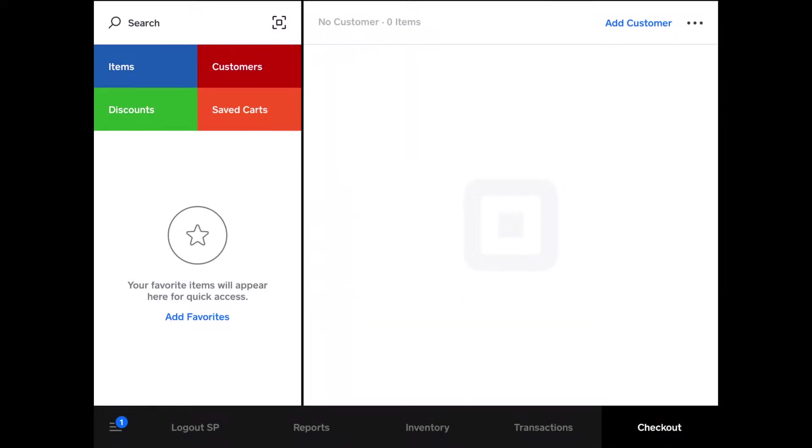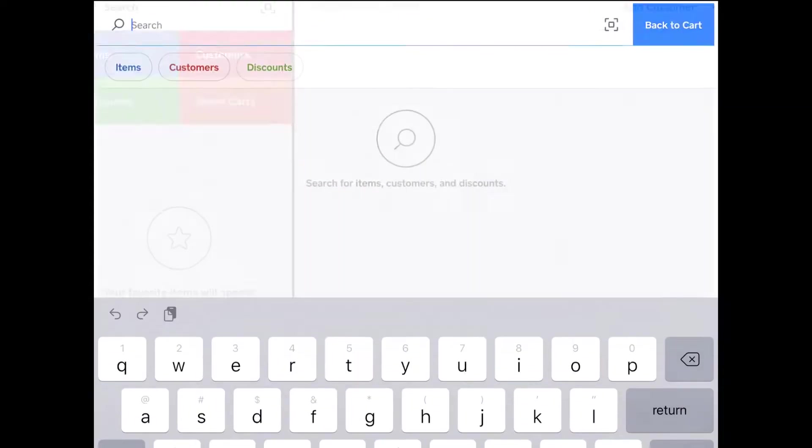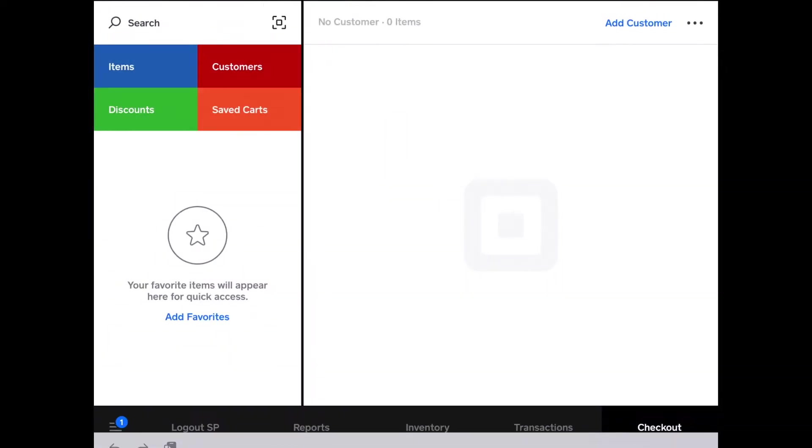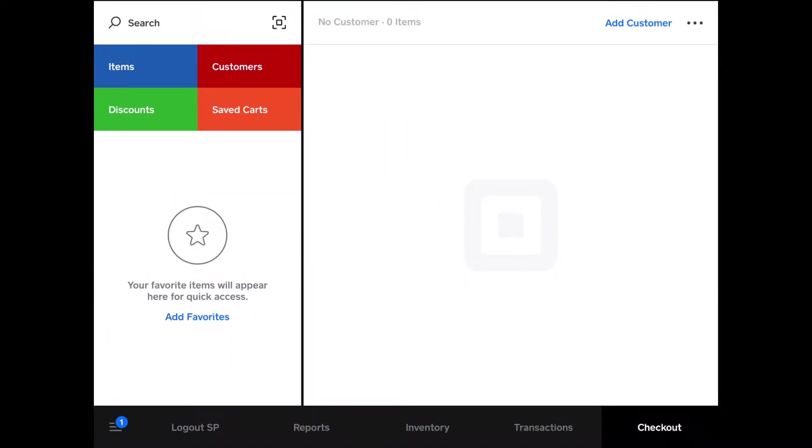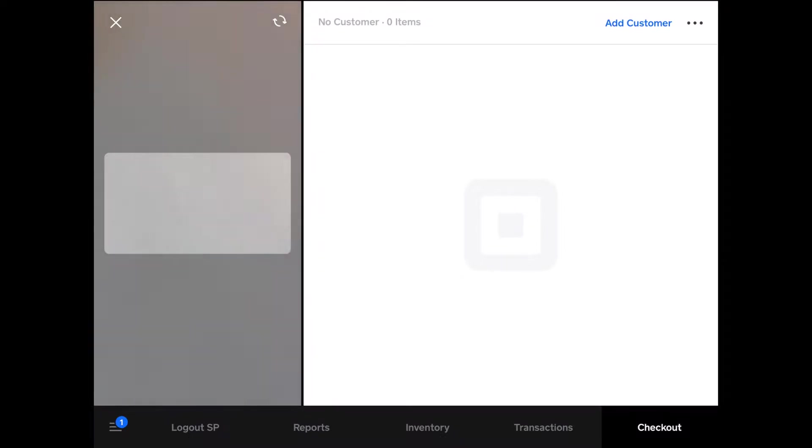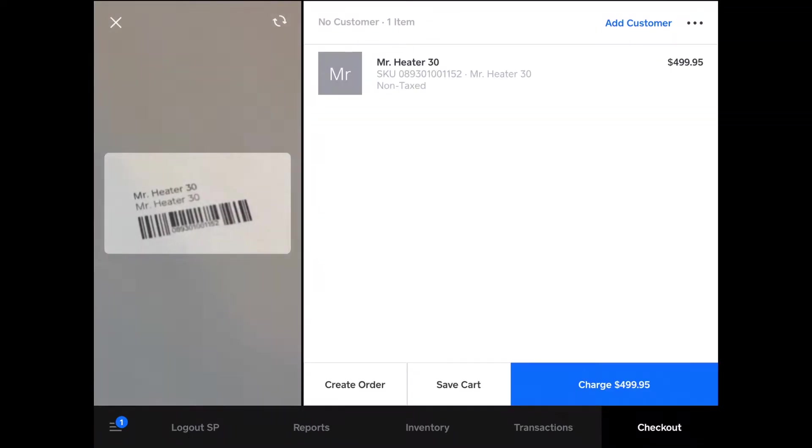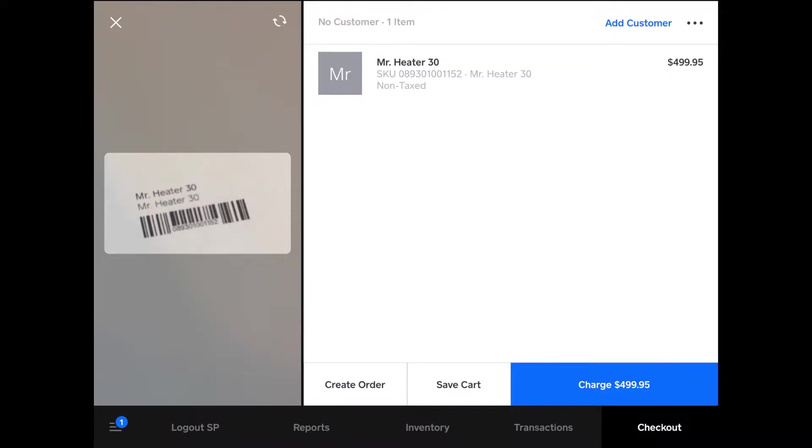What I do first to complete a sale is add an item. You can add them from the search bar here, or what you'll most likely want to do is tap this square icon here next to the search, and then find your barcode and scan it. If you hold it here, it'll just keep scanning.